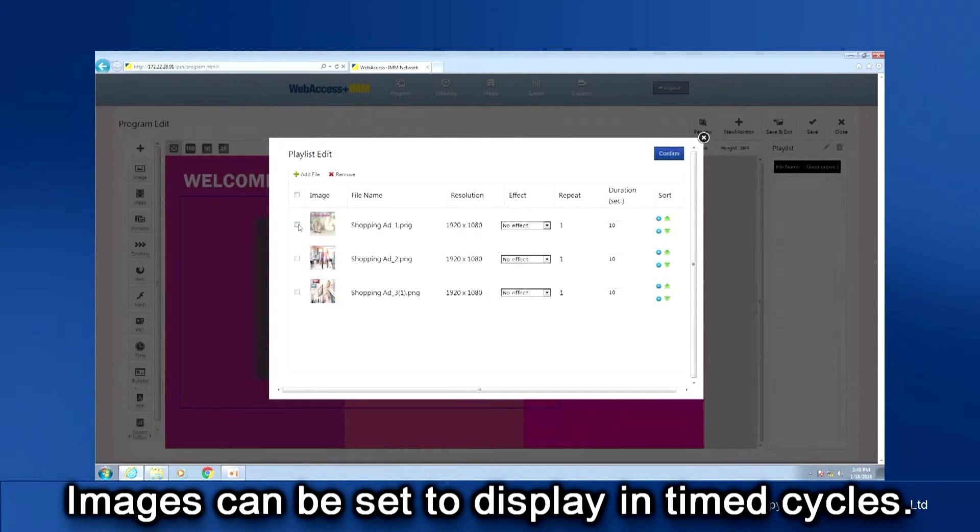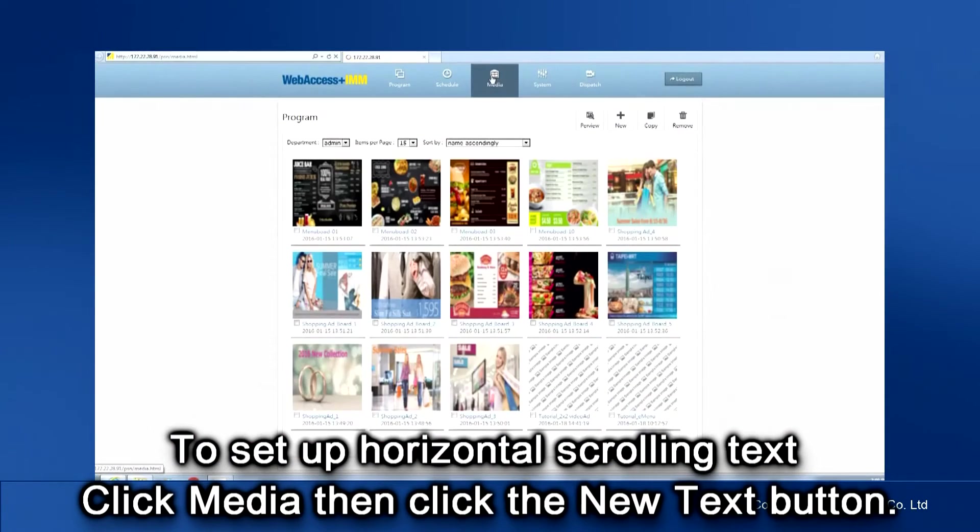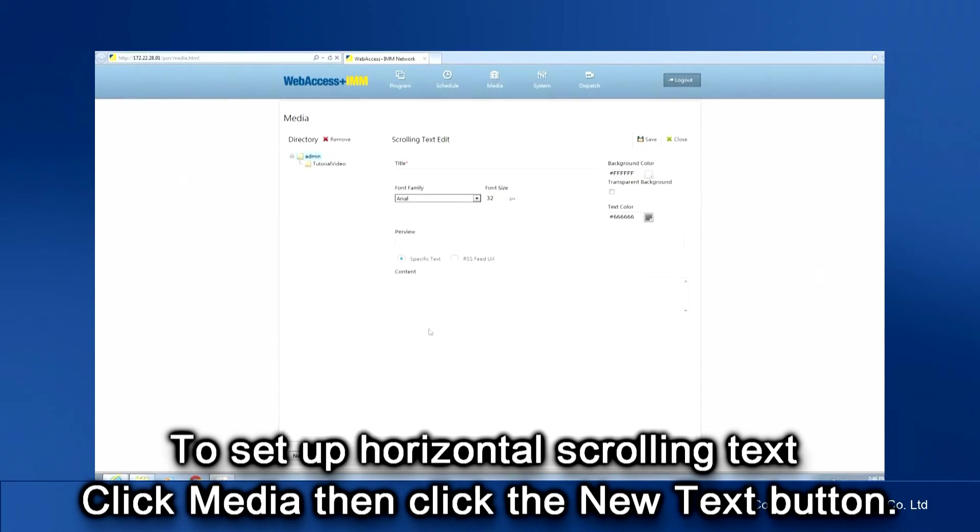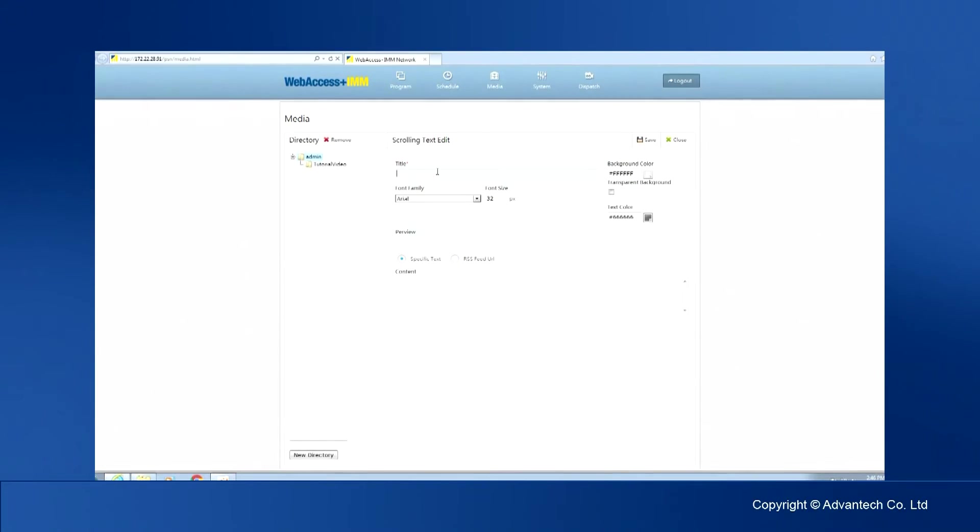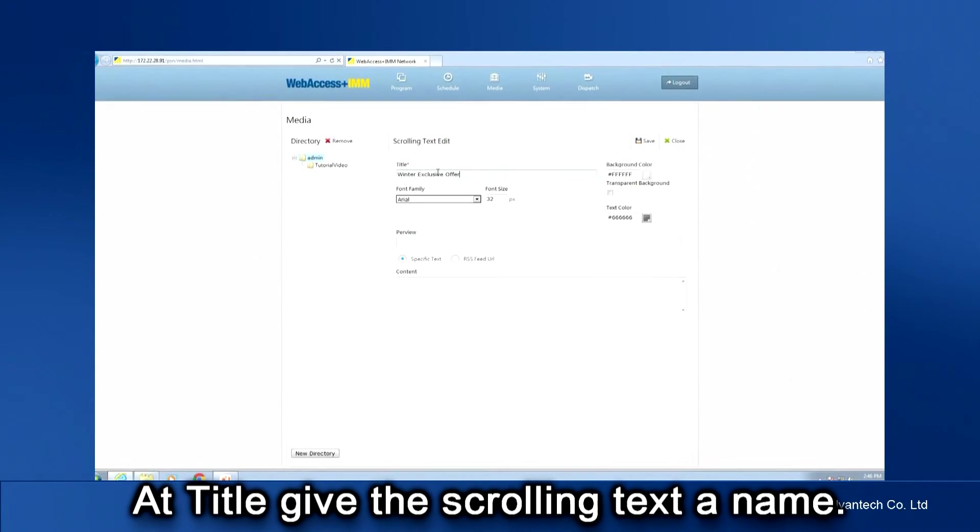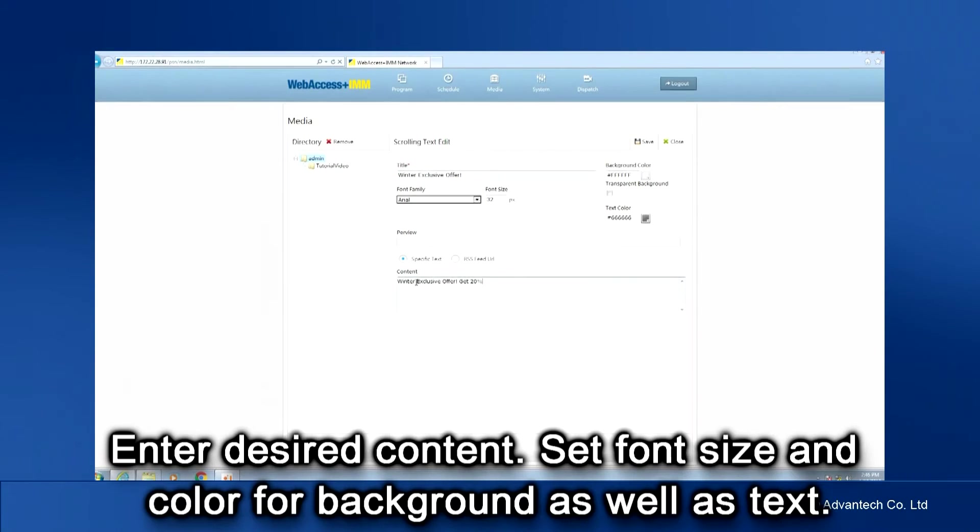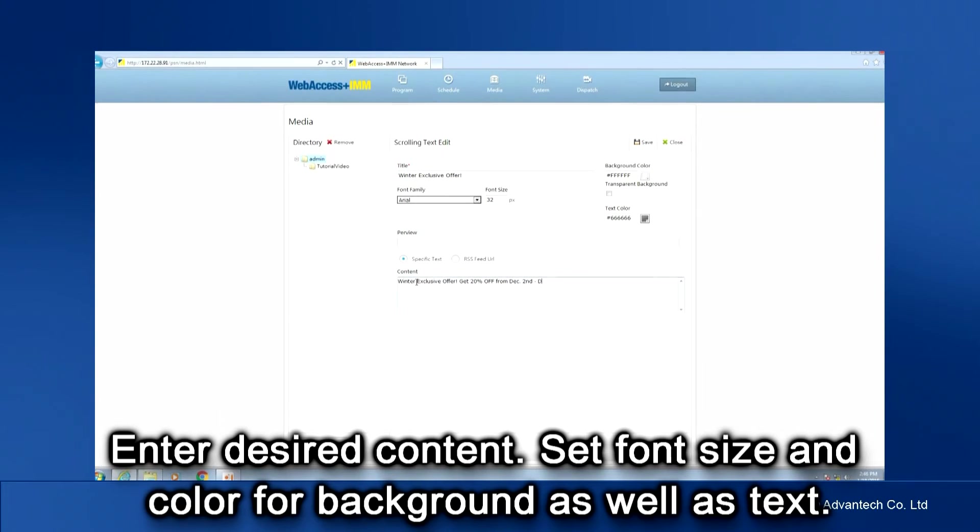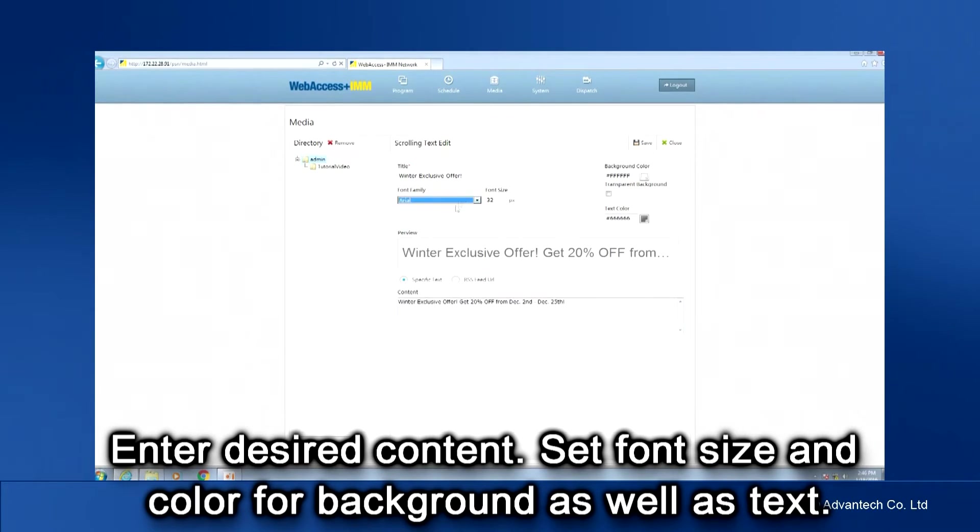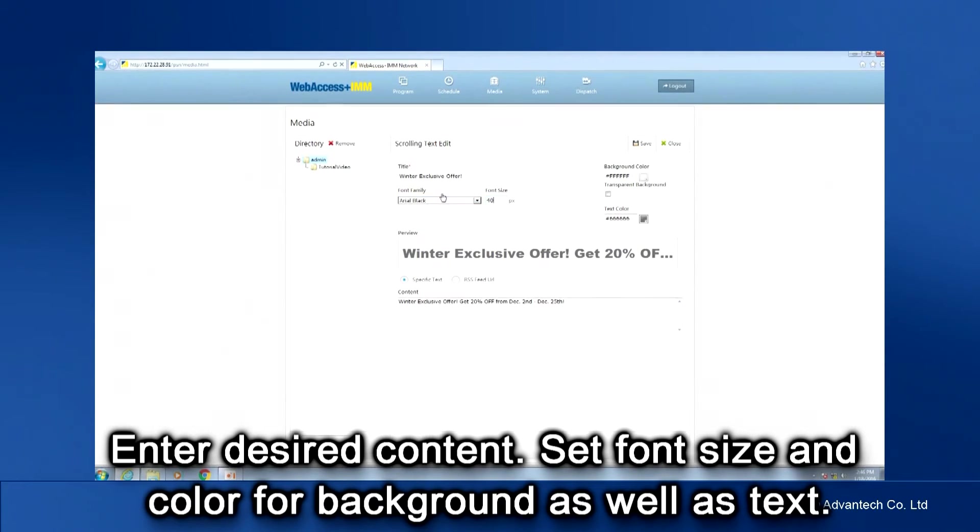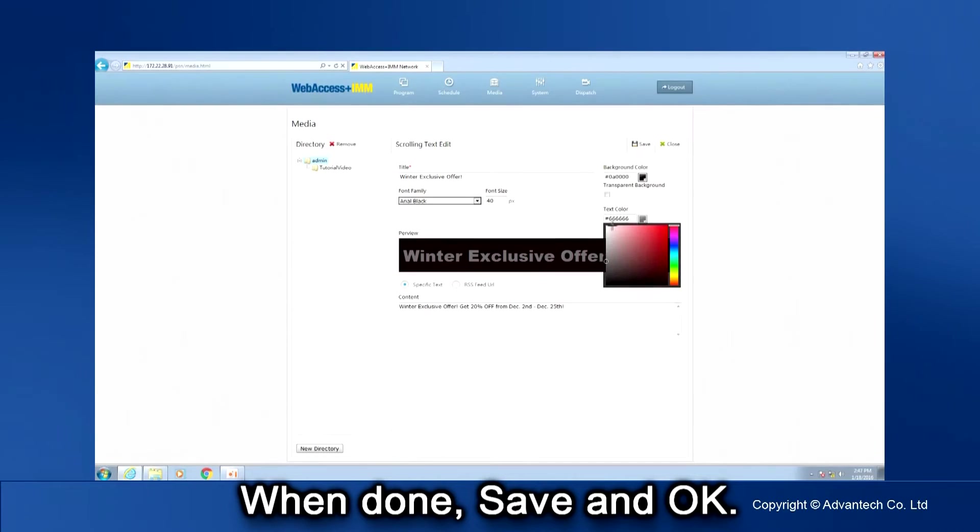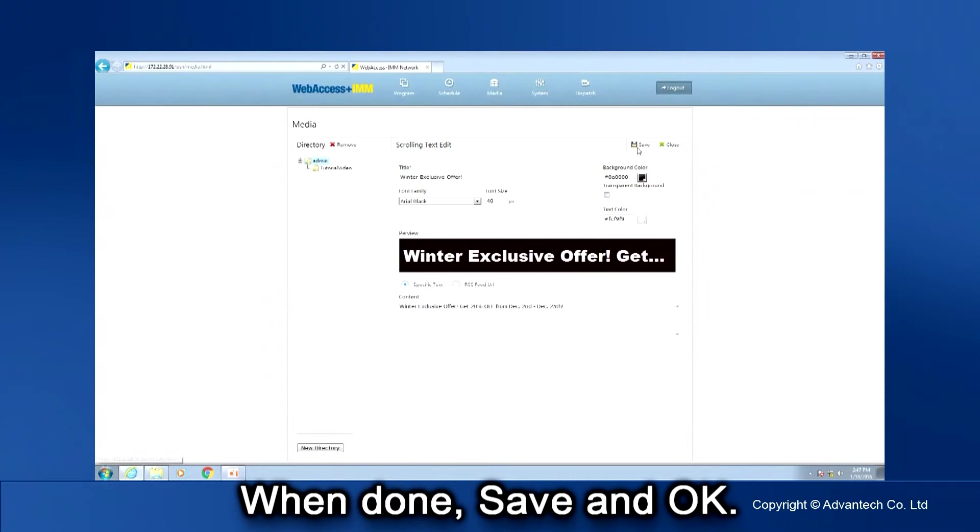To set up a horizontal scrolling text, click Media, then click the New Text button at the lower right. At Title, give the scrolling text a name. Under Content, enter the desired content. Set Text Font, Size and Color. You can also set Background Color. When done, save and OK.